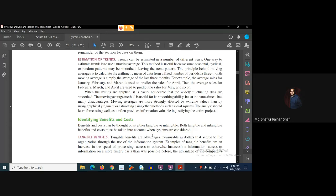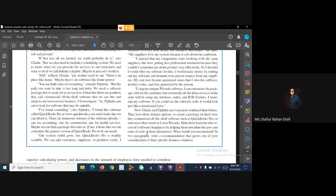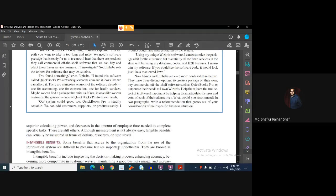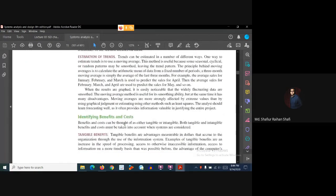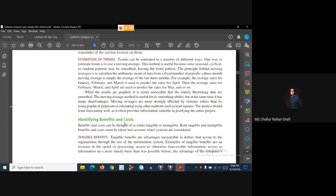Let's talk about the tangible benefits. Tangible benefits are advantageous, measurable in dollars that accrue to the organization through the use of the new information system. Tangible benefits are measured in terms of dollars, in terms of time saved, in terms of resources. So, tangible benefits are the ones that are measurable in any unit.